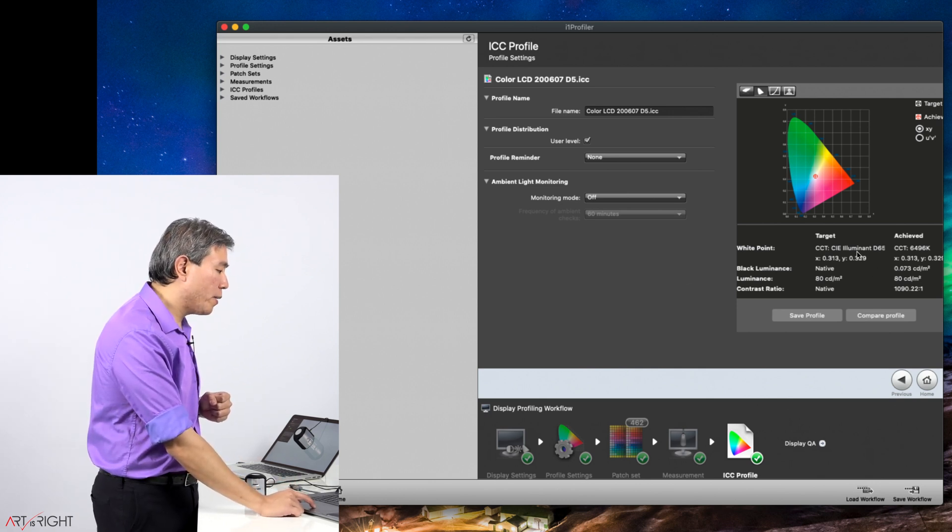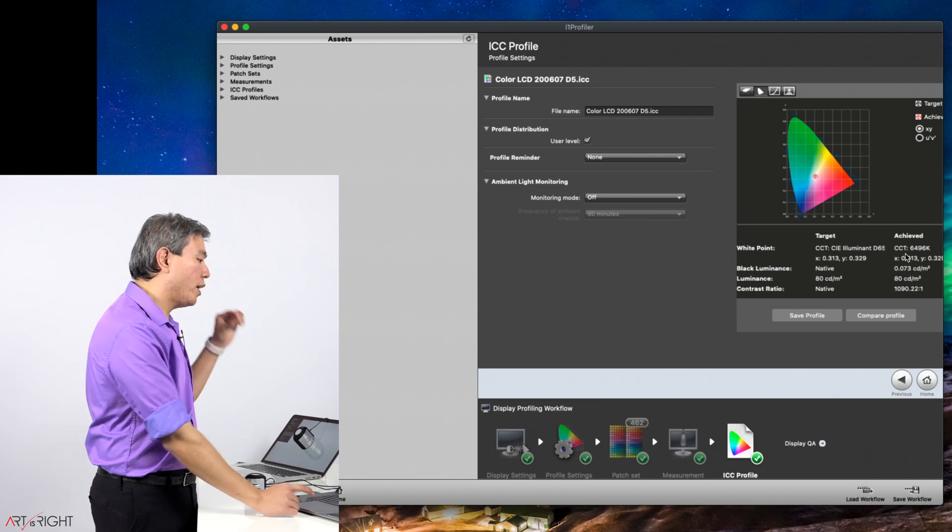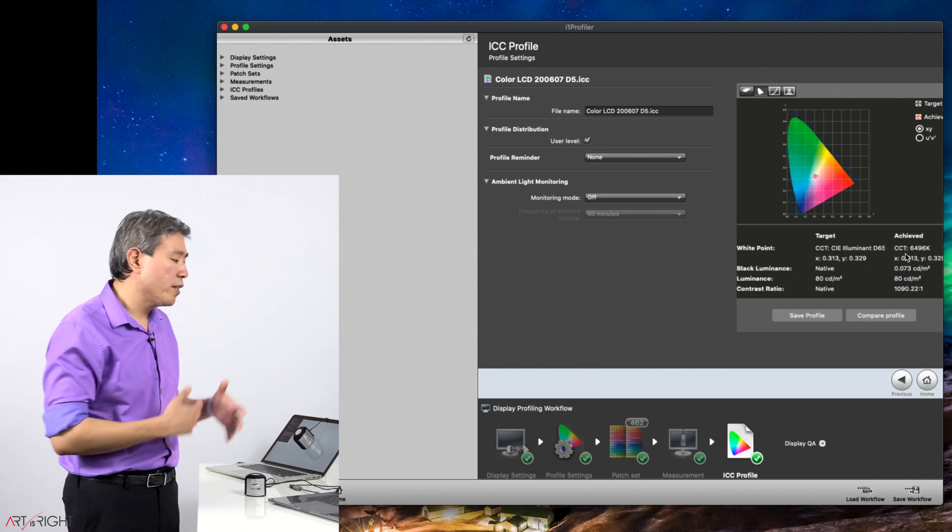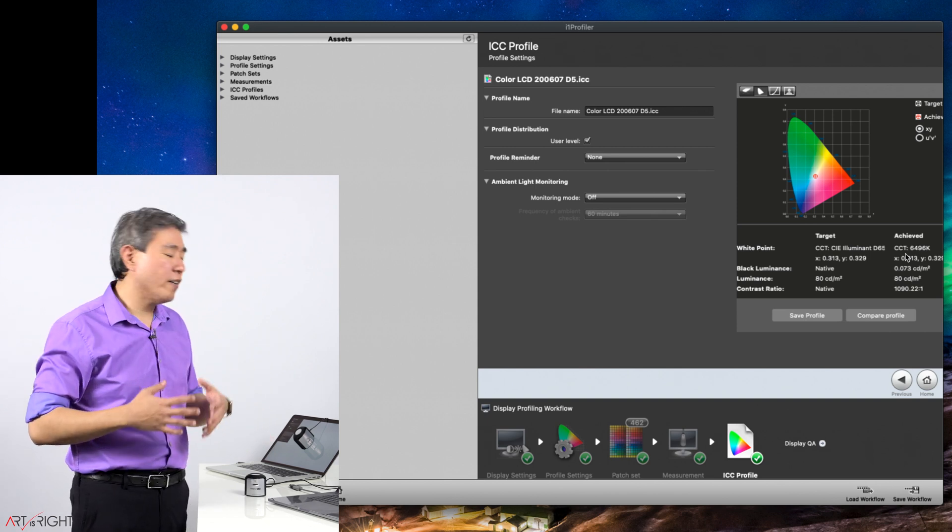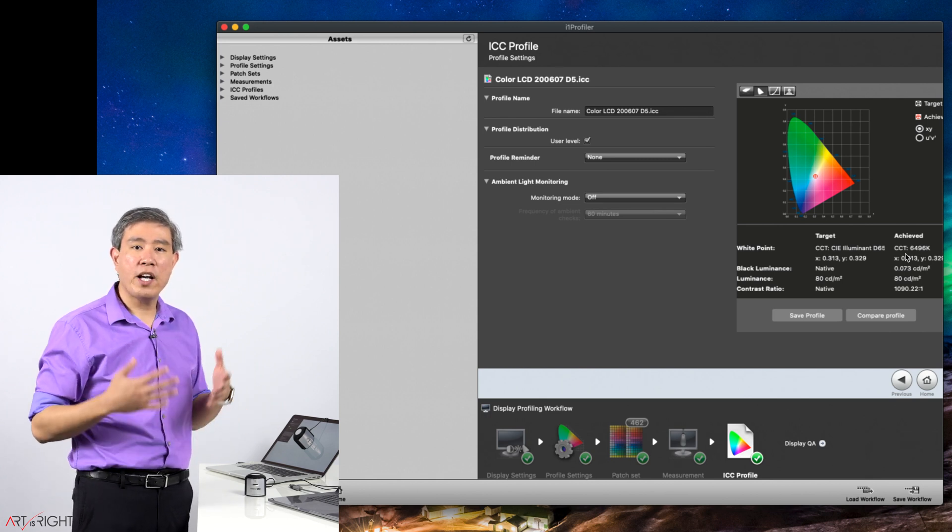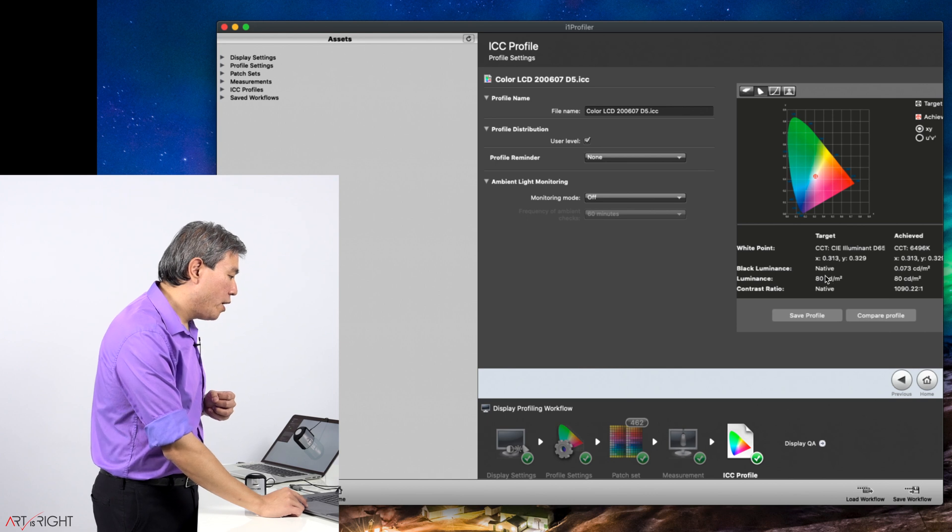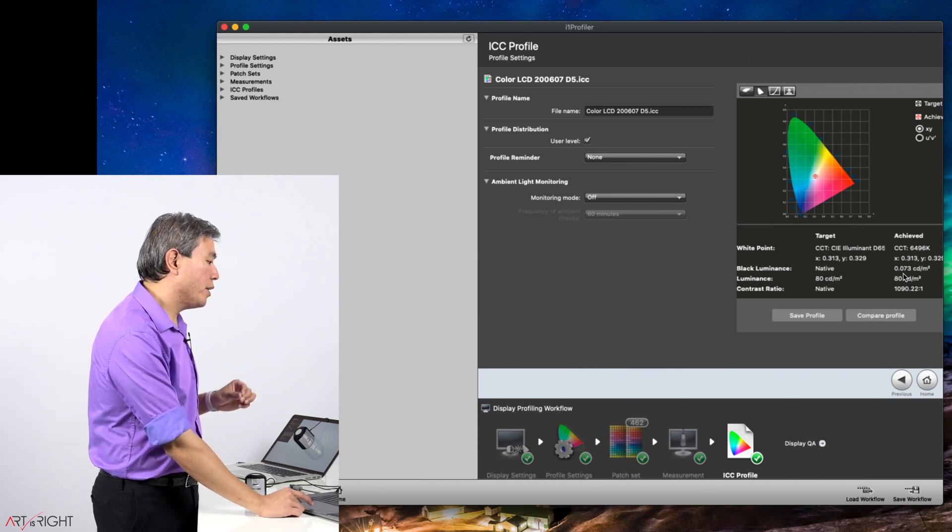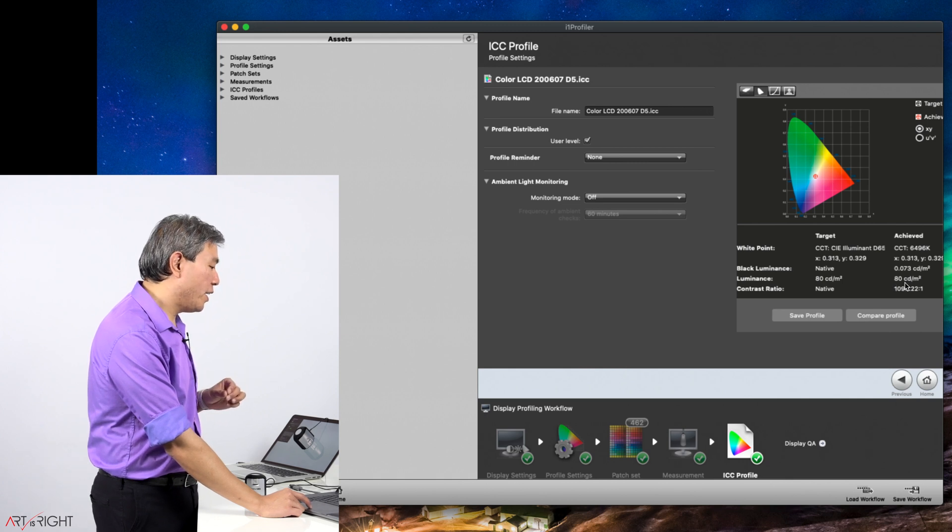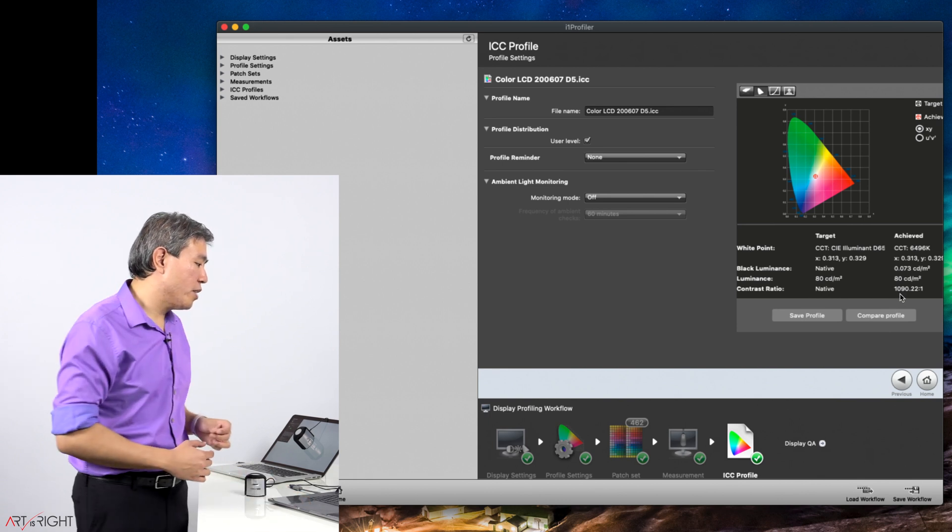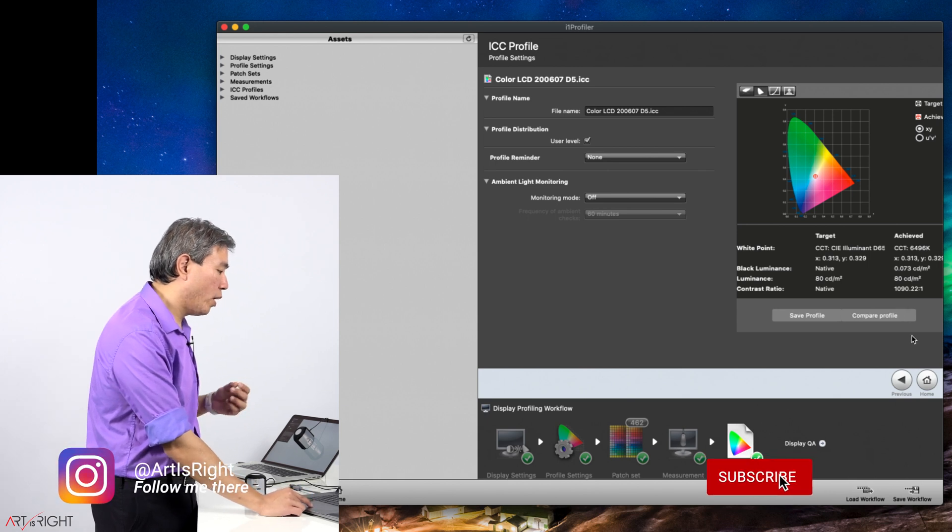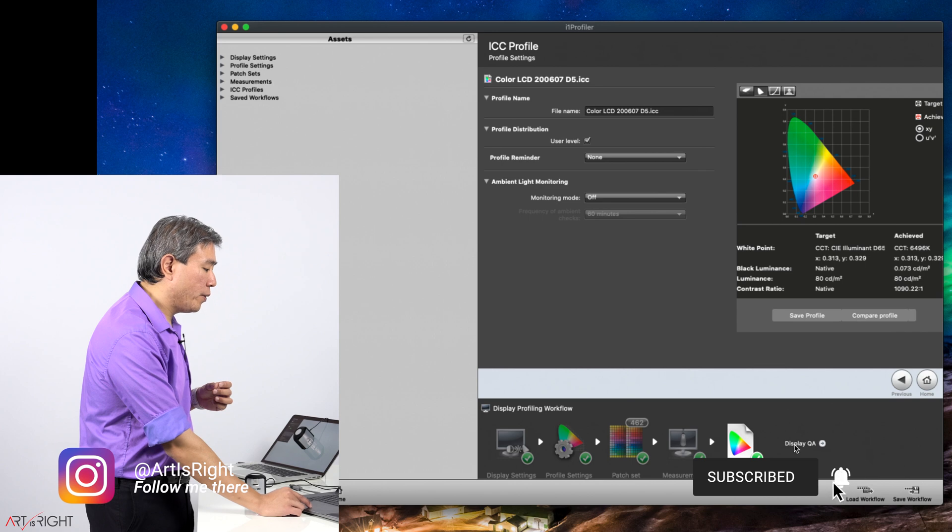This will give you a quick preliminary report. CIE, we want D65. We are able to get really close to D65 to 6496. I will say this, that if you're only a few points or 10 points off, I wouldn't even worry about it. Even if it's like 6465, our eyes can't really discern the difference between the two. Black luminance native, we are able to achieve 0.073 candela. The luminance achieved was not 80 candela, that's for sure, but it's okay. And then the contrast ratio we have native and we were able to achieve around 1090 to 1, which is fantastic.